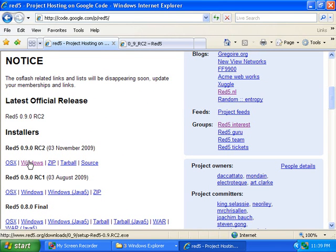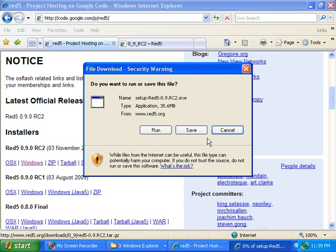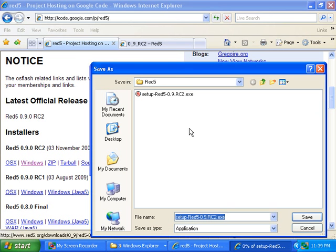So click on the Windows link, click on the Save button, and save the executable to my hard drive.